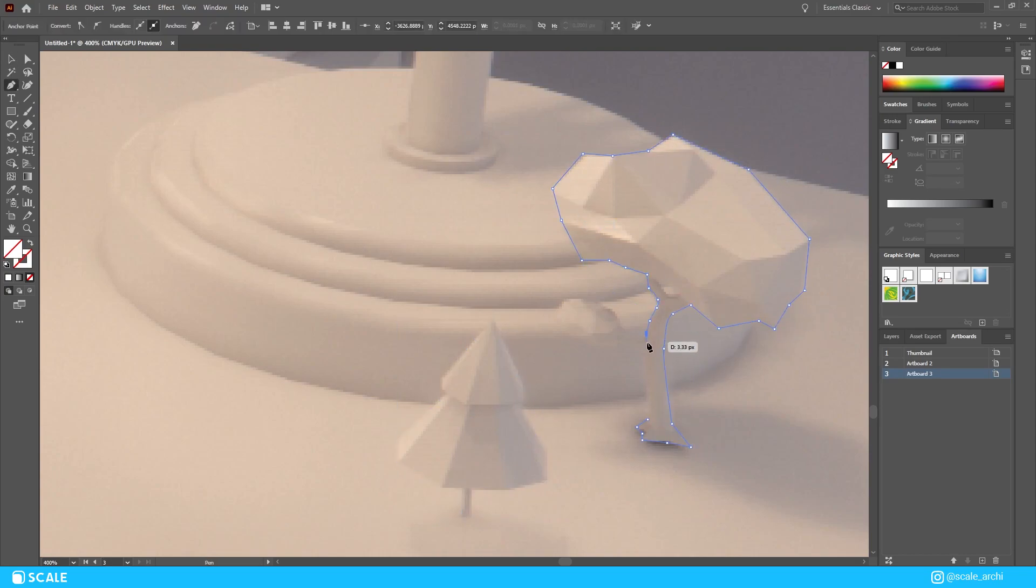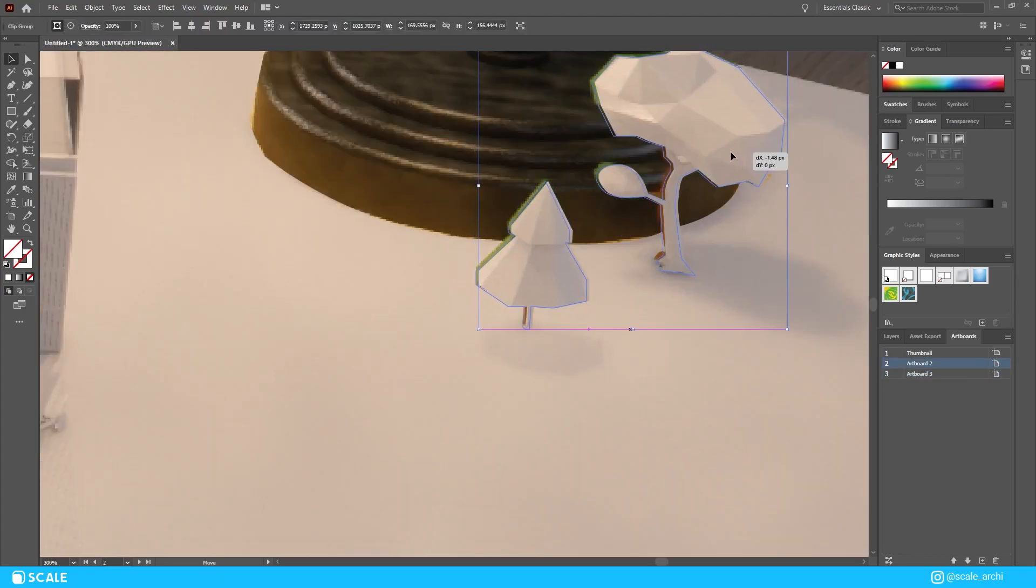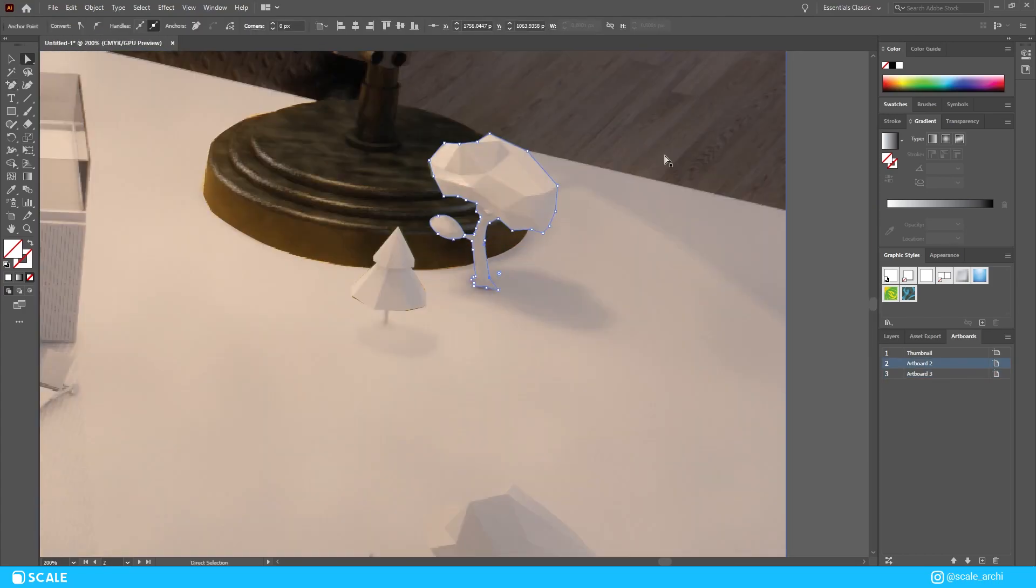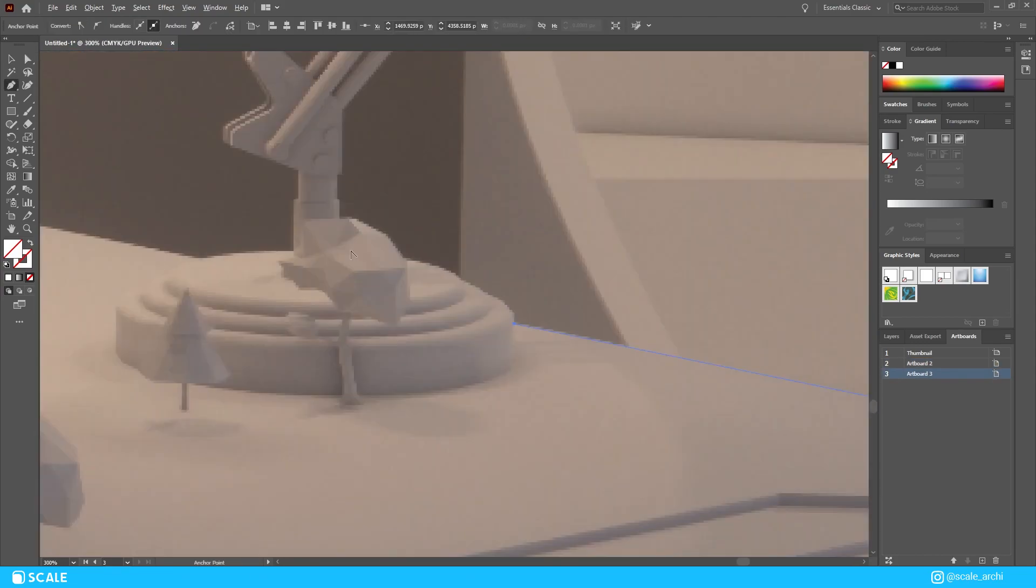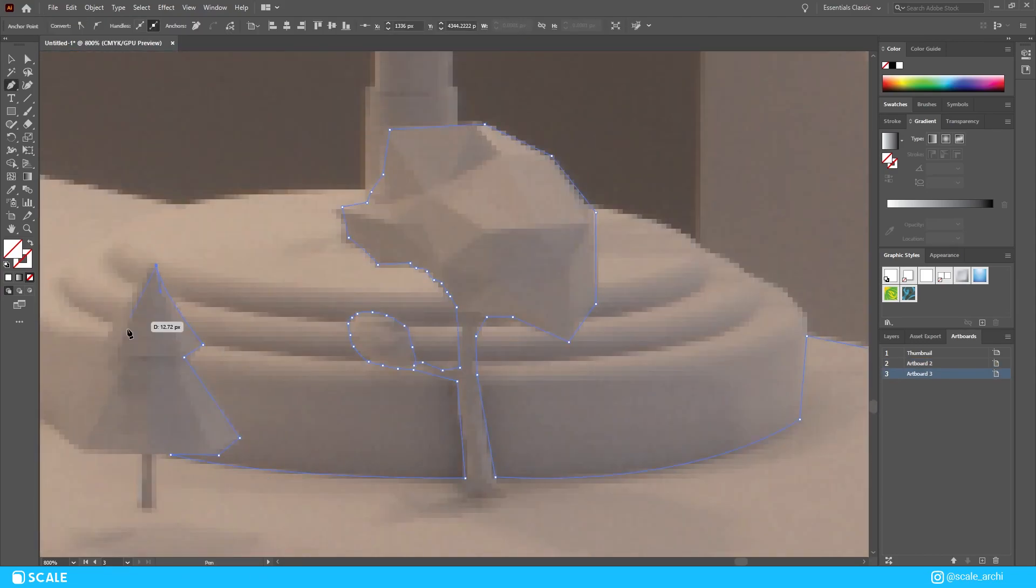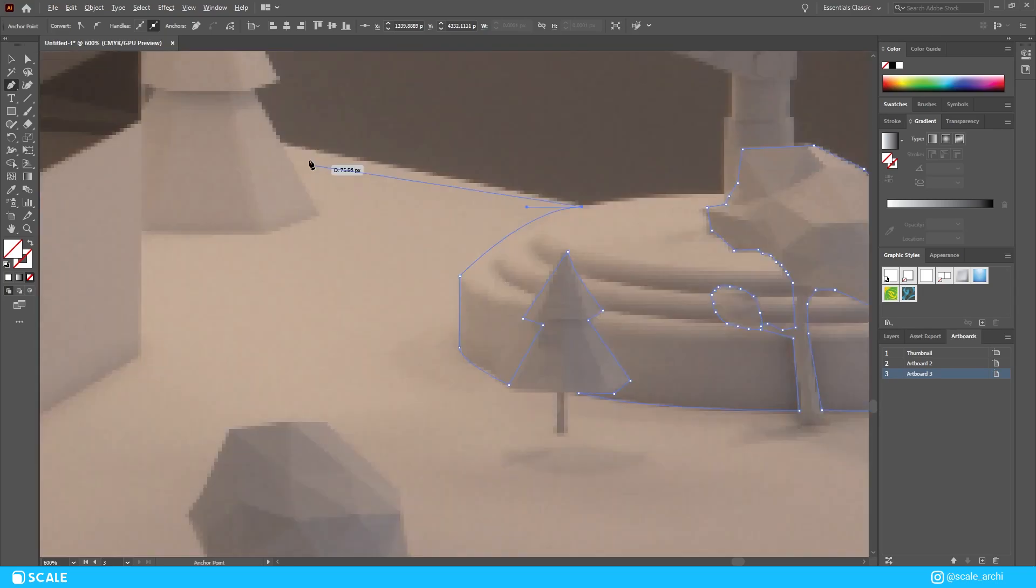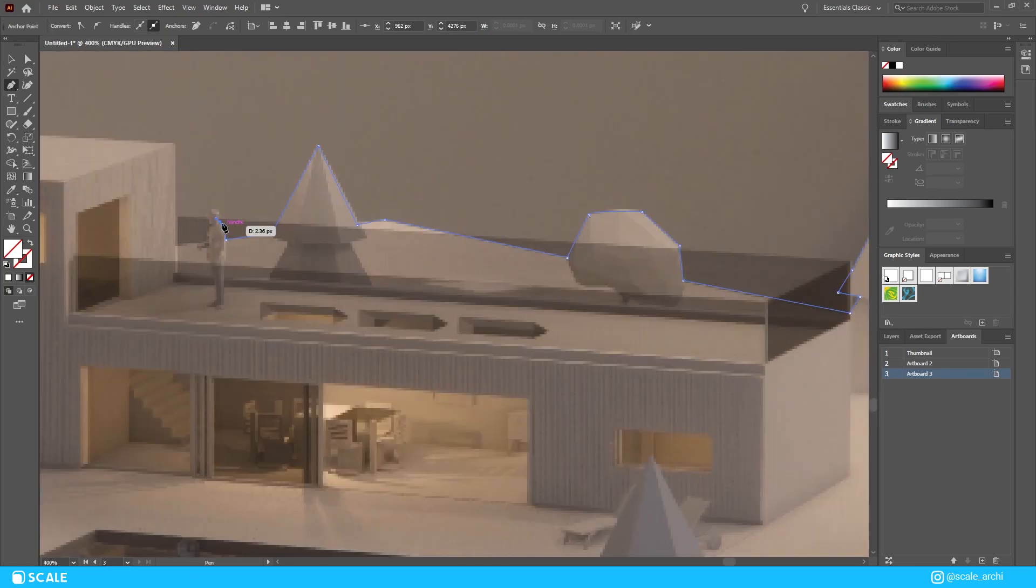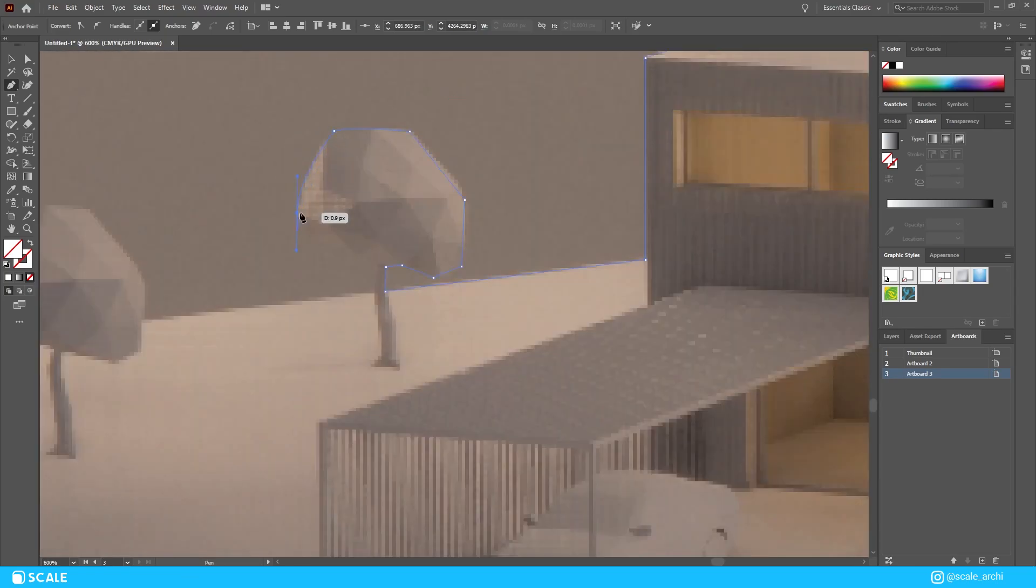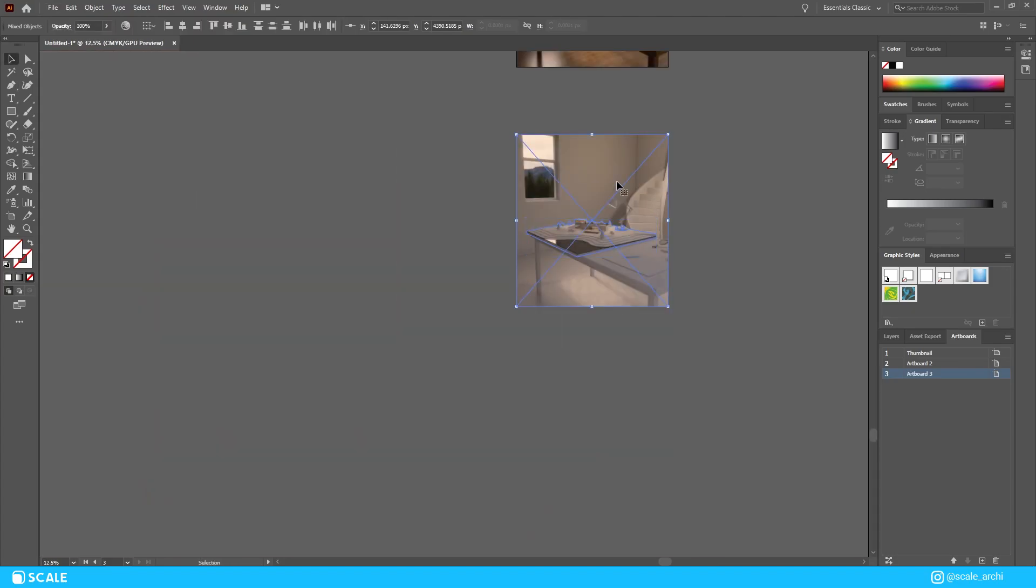After we're done with that we're basically just going to go ahead and do the same thing for the other view as well. And after we created the mask we're just going to go ahead and adjust the nodes or the points a little bit just so they're more precise and we cannot tell which part is done with the real life materials.